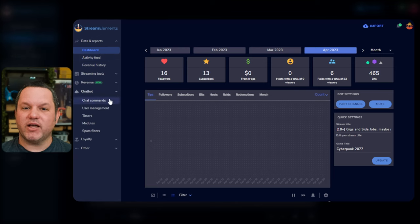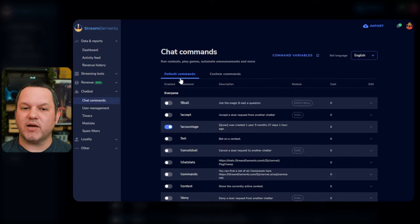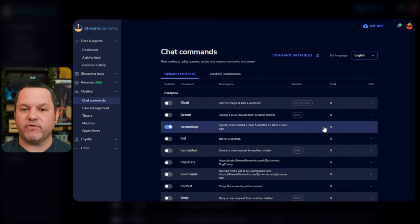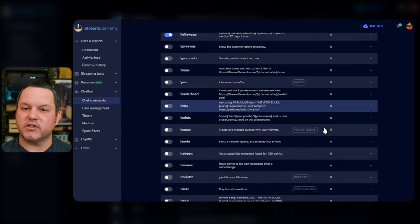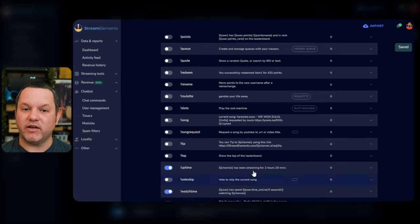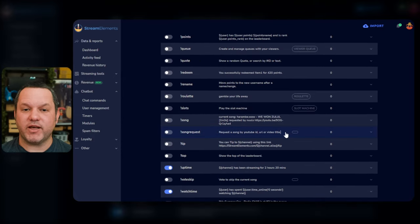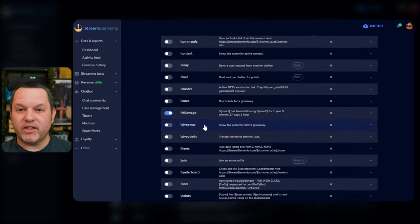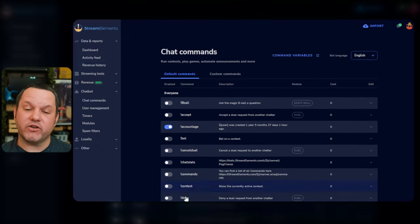On the left, click Chatbot to expand the Chatbot menu and see a bunch of options. Let's look at the Chat Commands tab first. Right off the bat, you'll see a huge list of default commands that can be toggled on and off with the toggle to the left, and configured by clicking on it to expand the form.